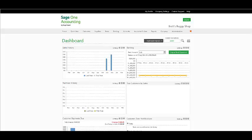In SageOne Accounting, you can create customer categories which allows you to group customers for reporting purposes. You use the customers option to create and maintain your customers.